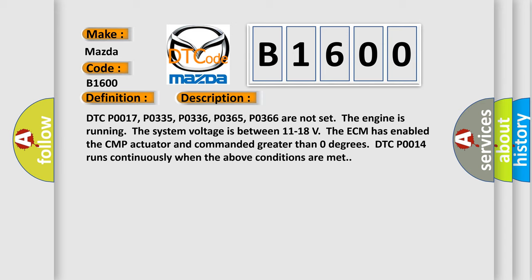The engine is running. The system voltage is between 11 to 18 volts. The ECM has enabled the CMP actuator and command at greater than zero degrees. This DTC P0014 runs continuously when the above conditions are met.